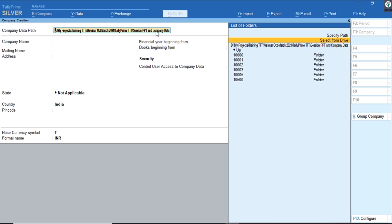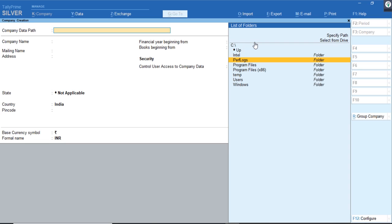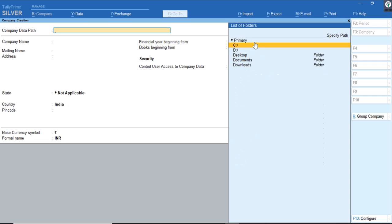Here you can browse either to the C drive or the D drive — it is almost similar to your Windows operating system. You can navigate to the path and select whichever drive you want to choose. That kind of flexibility has been added in TallyPrime.